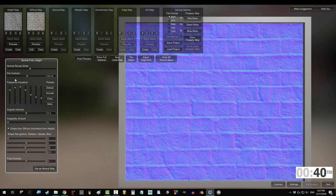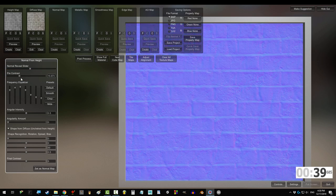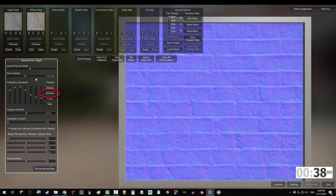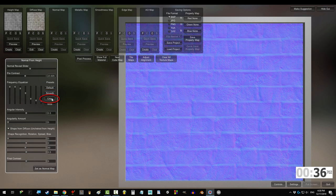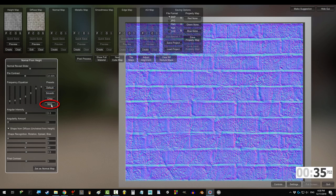The more pre-contrast, the more detail shows up on the map. Smooth makes the map blurry, crisp makes the details sharp.